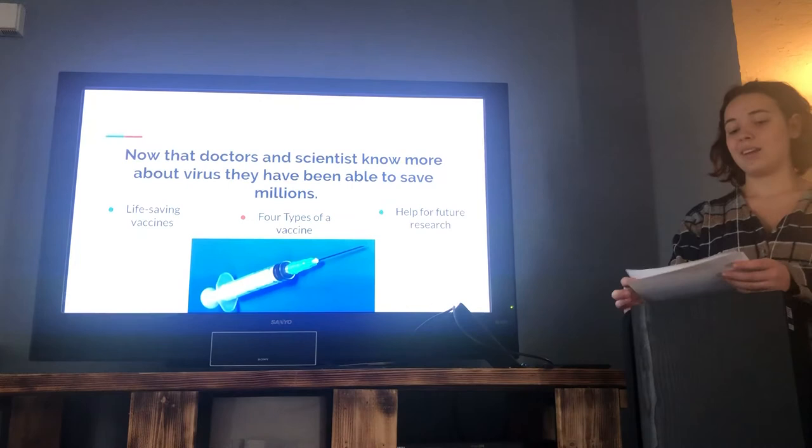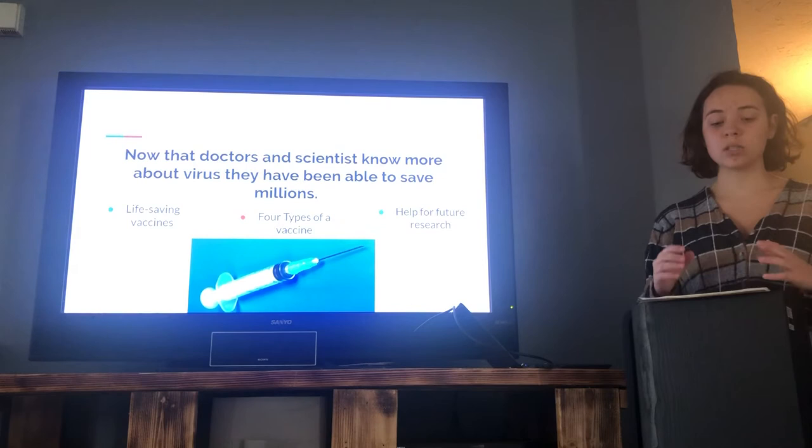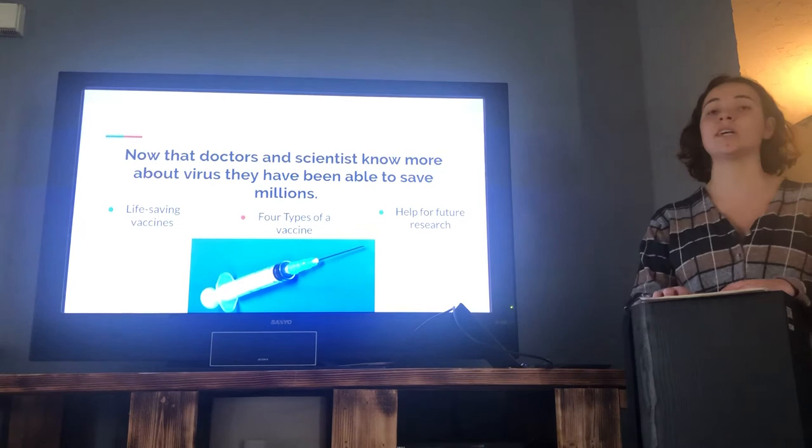Now that doctors and scientists know more about viruses, they've been able to save millions. Life-saving vaccines are created almost every day — chicken pox, some types of influenza, polio, and many more viruses have been practically cured because of vaccines. Researchers believe 21 million hospitalizations and 700,000 lives are saved every year due to vaccines.